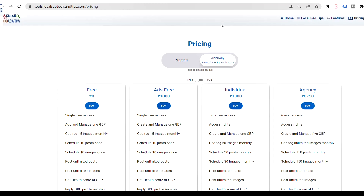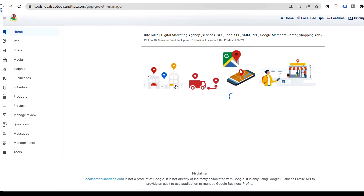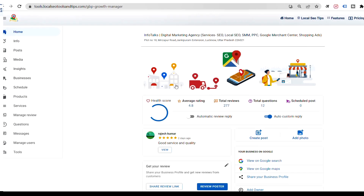If you want to actually recharge this application, you can go to the 'My Account' section and go to 'Plan'. From here, you can do the recharge if you want the premium plan and get all the information. Now let's come to the application. When you click on 'Get Started', I'll show you what options you get.